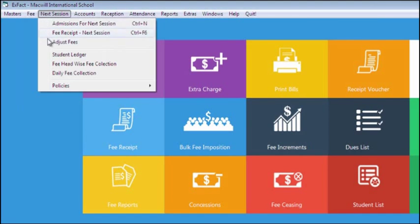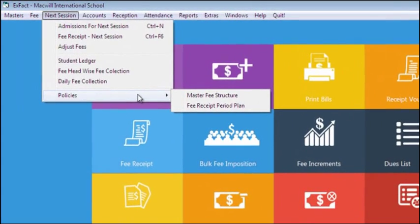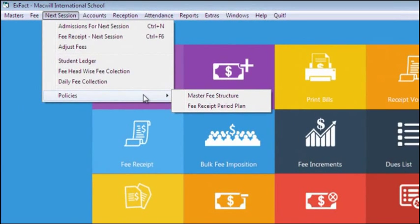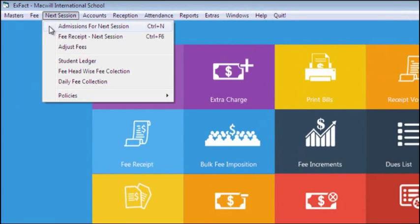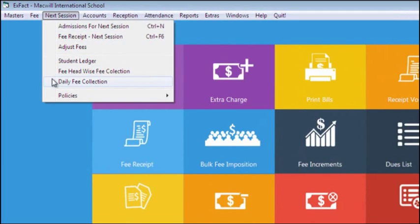In Bell, you can plan your next session while you are in the current session. You can make policies for next session like you did in current session, can do admissions, receive fee, and also you can check reports like daily fee collection, student ledger, etc.